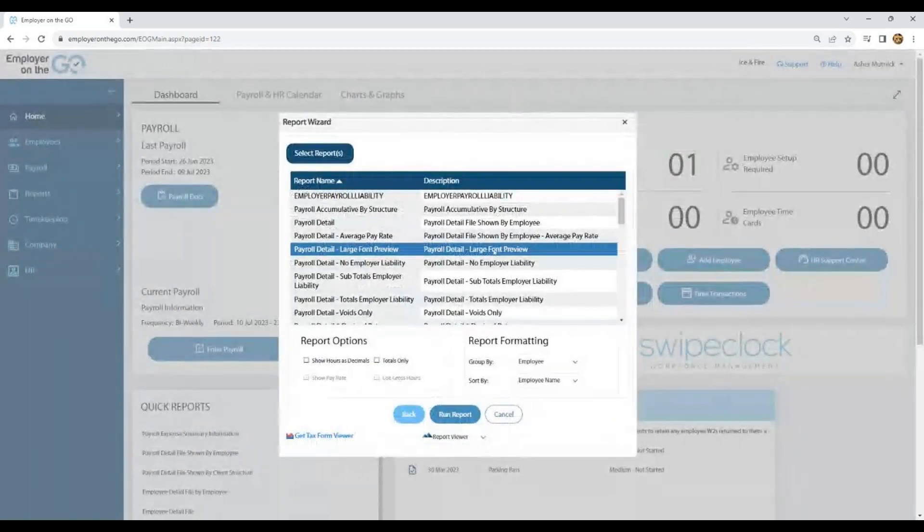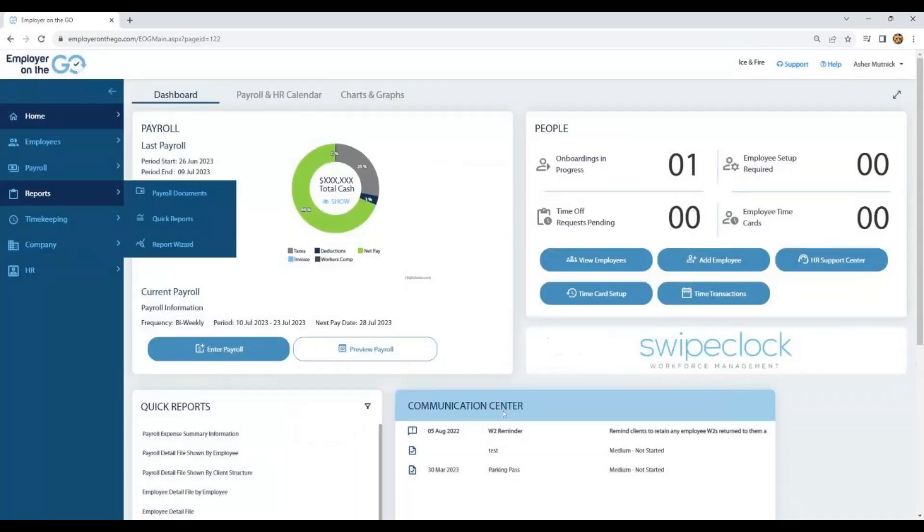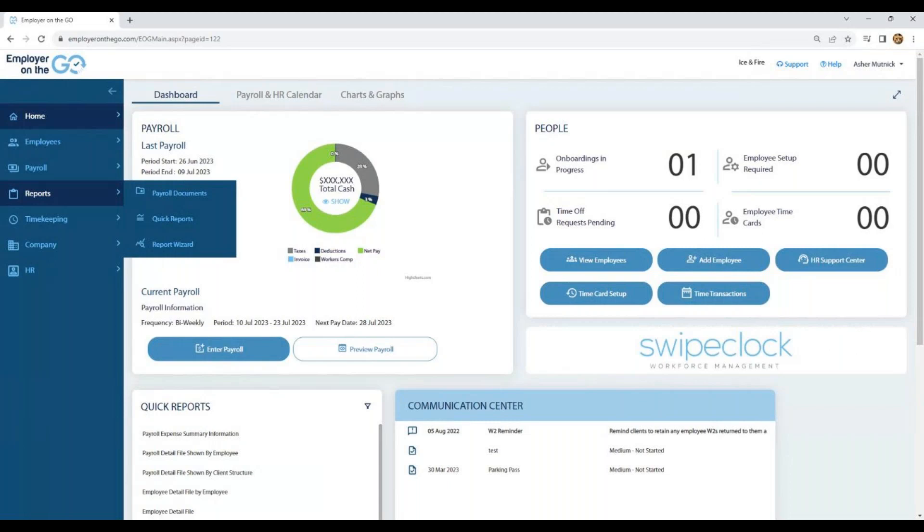It brings you back to where you can continue running more reports or select cancel, and you have just been introduced to the report wizard. Thank you very much. If you have any questions, please contact your payroll service bureau.